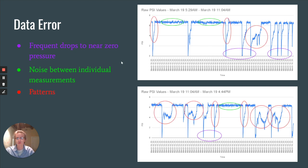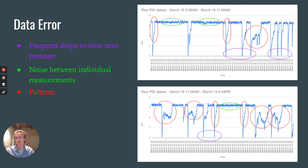And the third being repeated patterns that we see throughout each day. These are likely linked to repeated water use such as flushing a toilet.